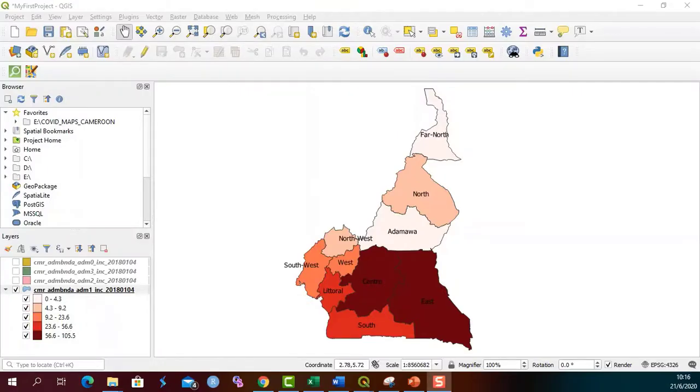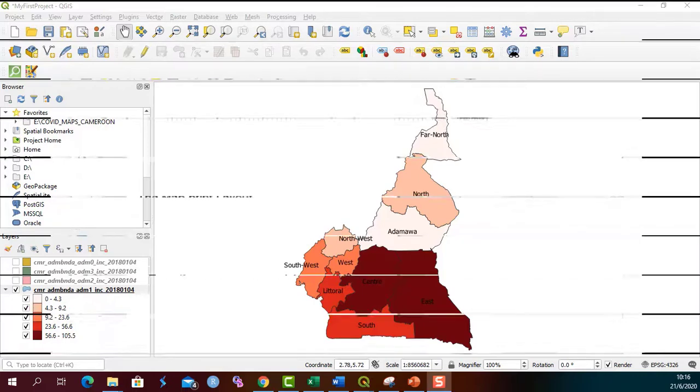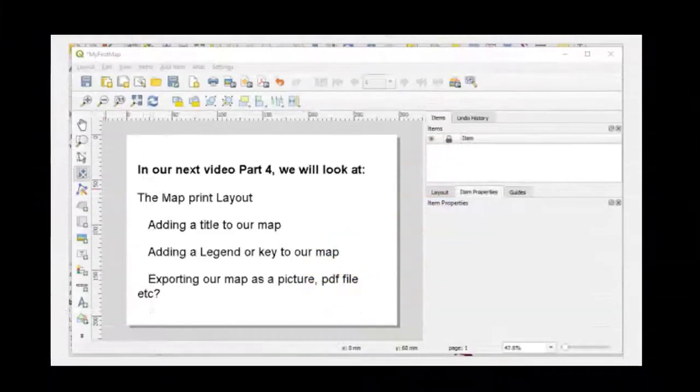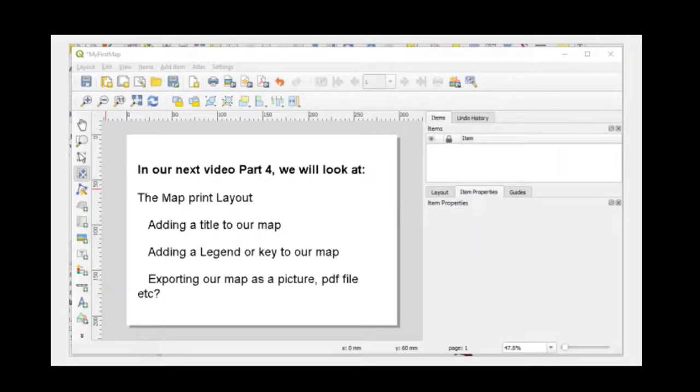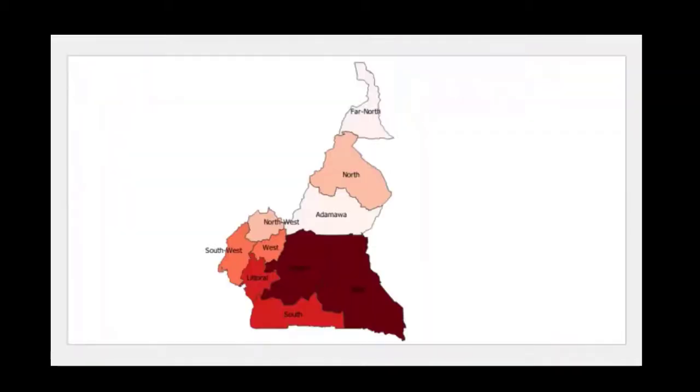If you have gotten up to this point, I must say congratulations. In our next video part 4, we will be looking at the map print layout. We will be looking at how to add a title to our map, how to add a legend or a map key to our map, and how to export our map as a picture or a PDF file. At this level, this is what you should have.